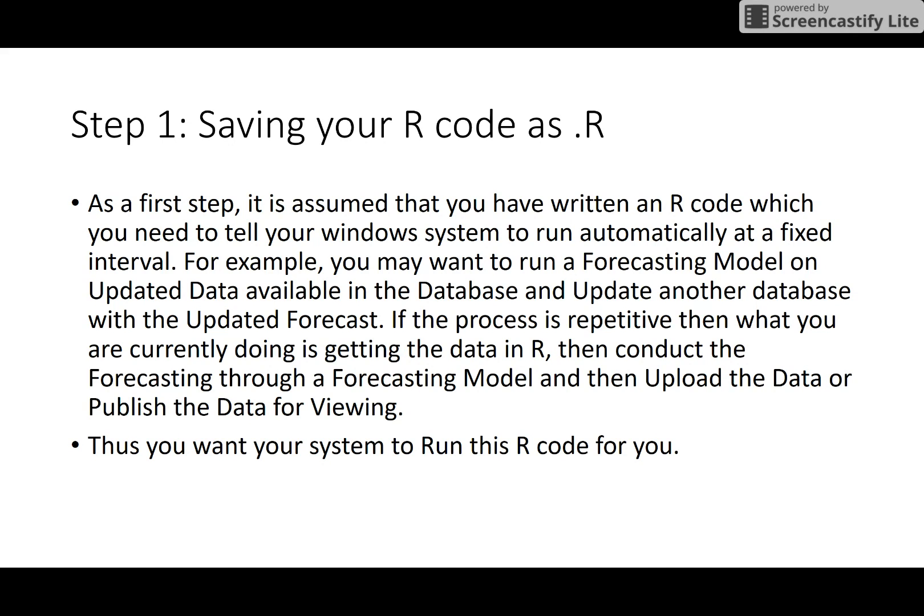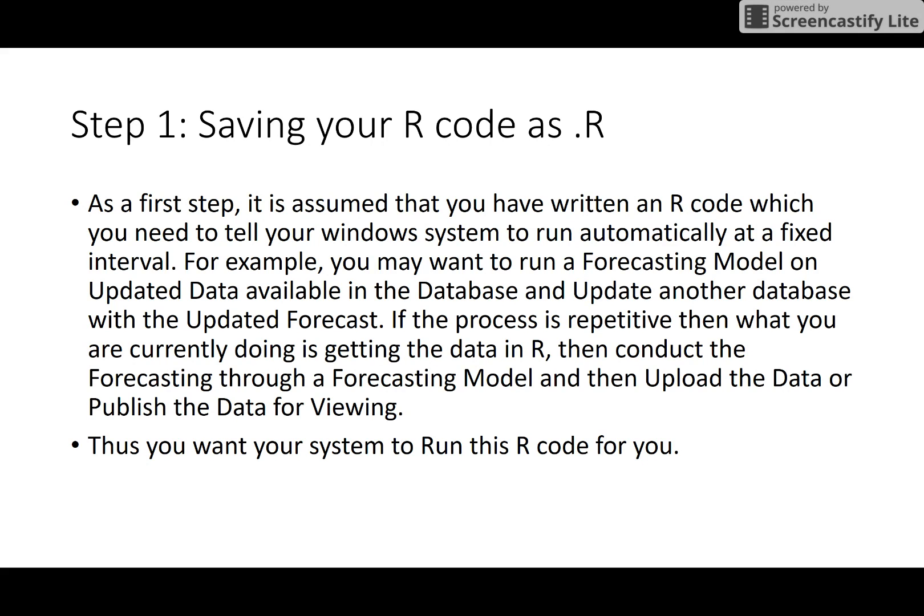For example, you have written an R code which you need to tell your Windows system to run automatically at a fixed interval. For example, you may want to run a forecasting model on updated data that is available in the database every day. So data is getting updated every day and you want to update another database with the updated forecast. If the process is really repetitive, then what you are currently doing is getting the data in R.